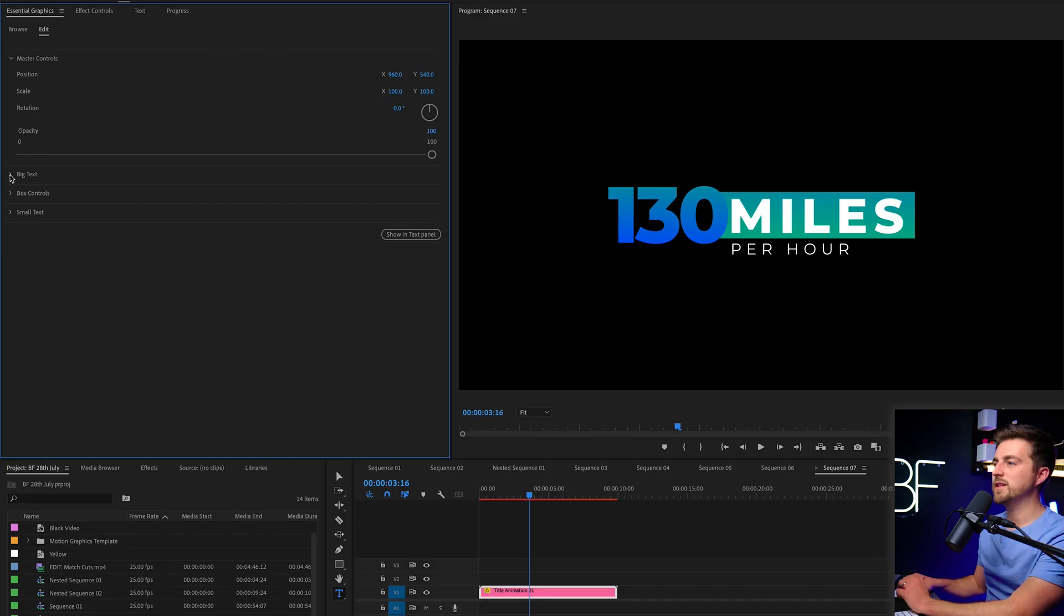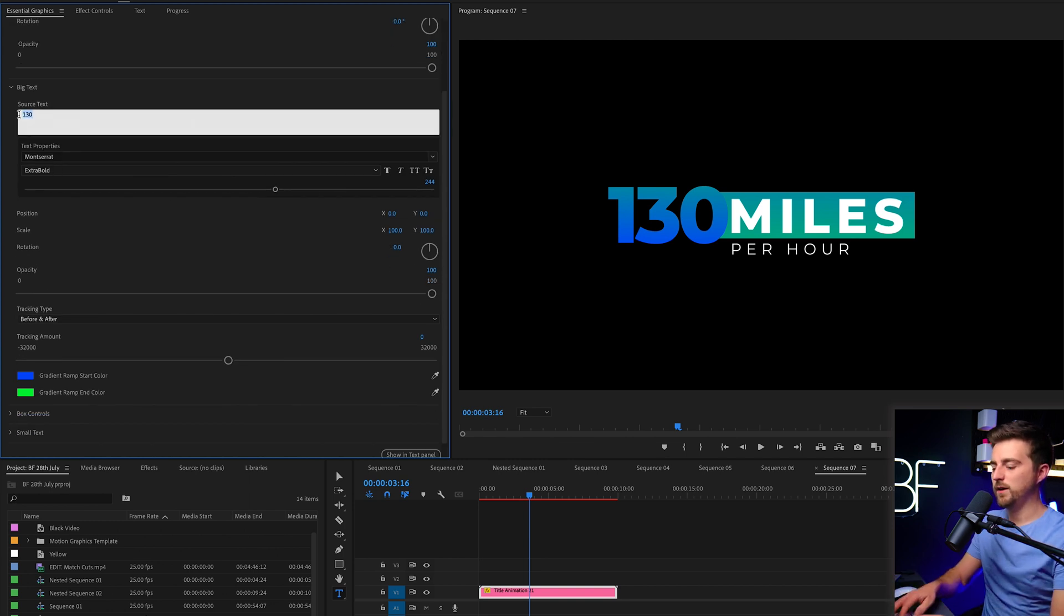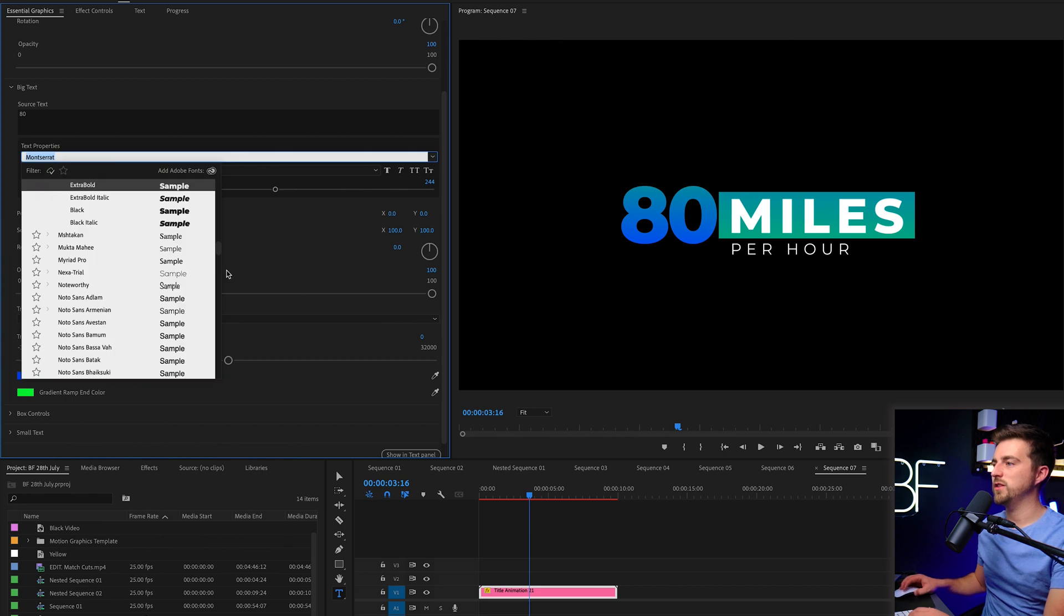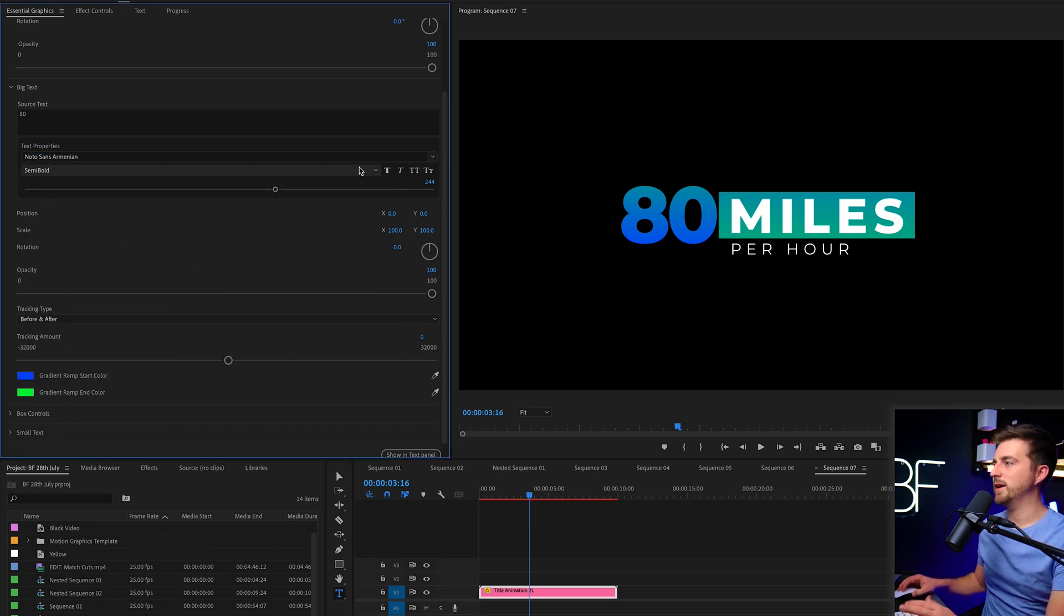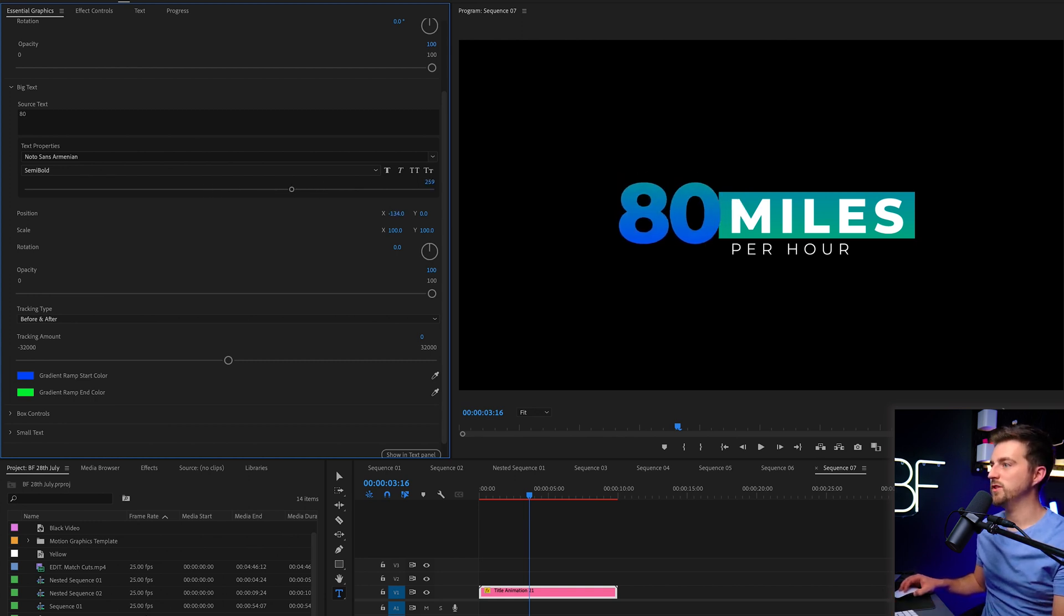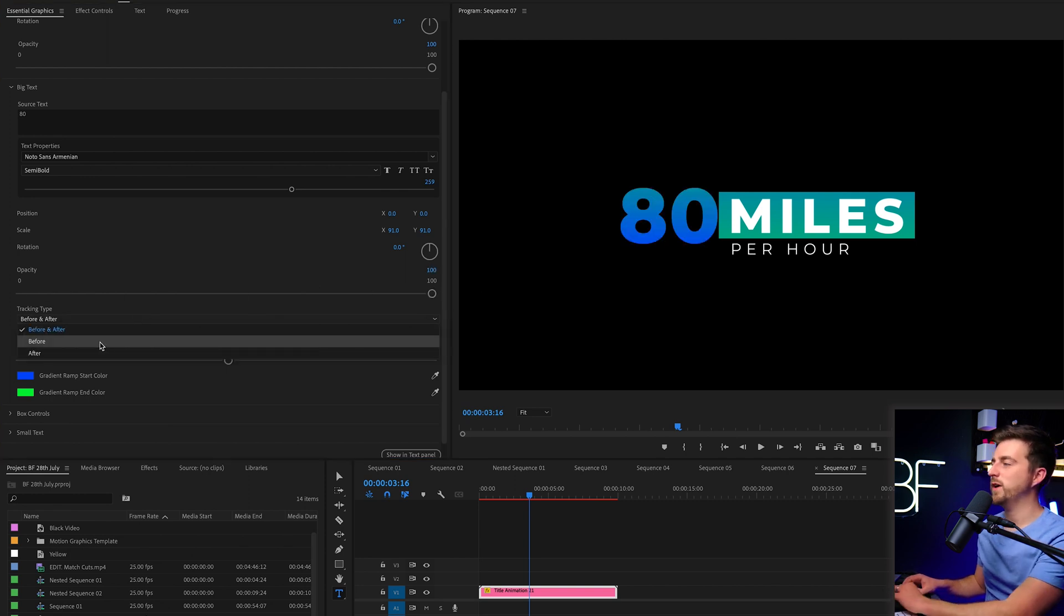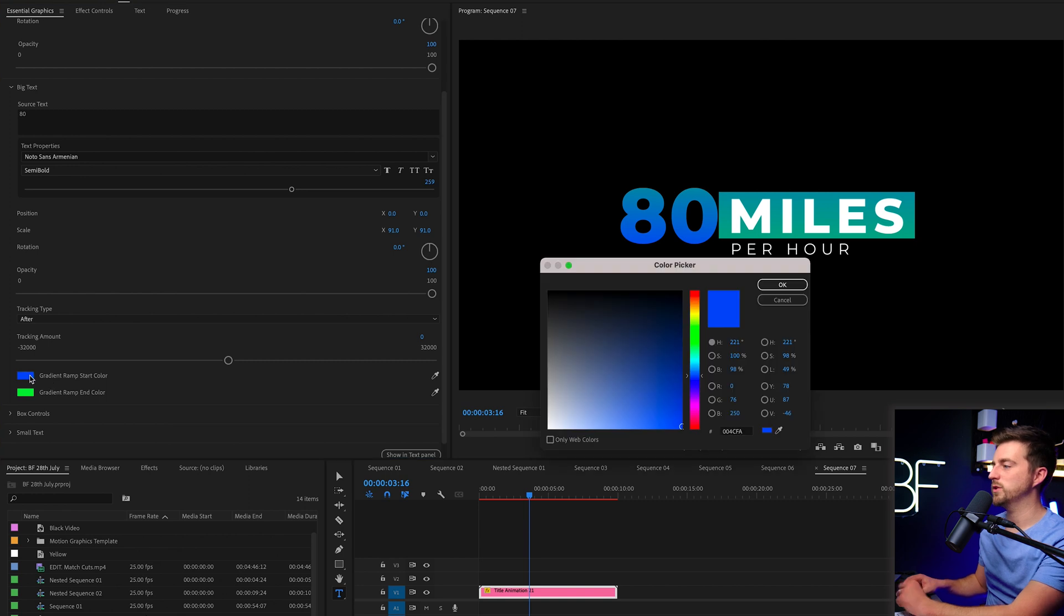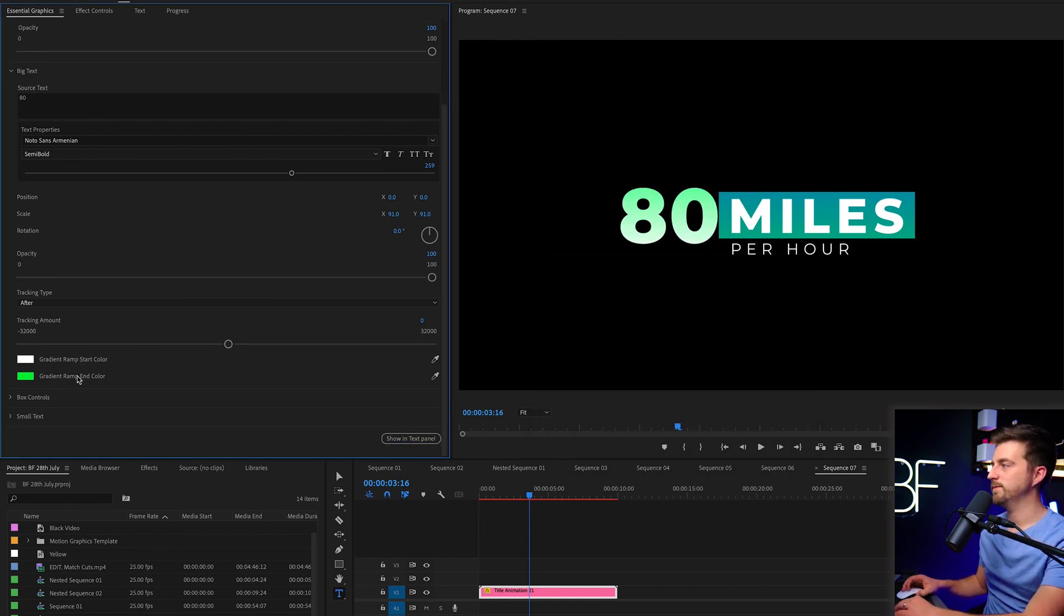Then we can go to the next category, which is big text. So that is this text here. You can see we can change this. We can change the font to something different. We can make this thin. We can make this thick. We can change the size of this. We can change the position, the scale, the rotation. We can also decrease or increase the opacity. We can add a tracking animation to that. And of course, we can change the gradient like this.